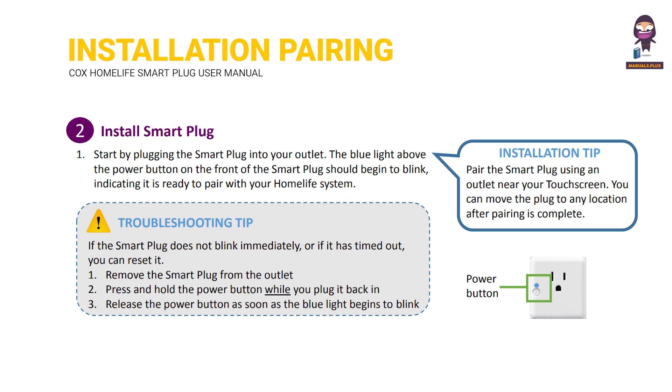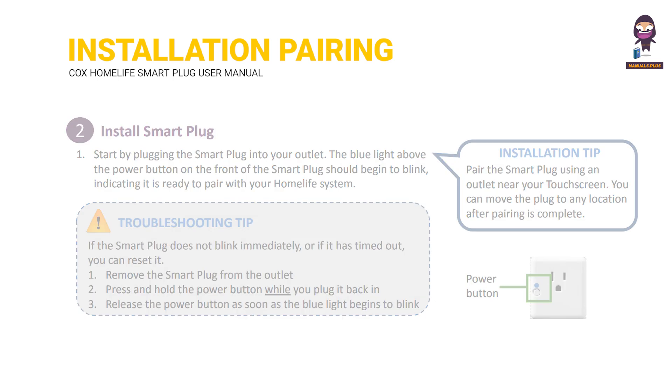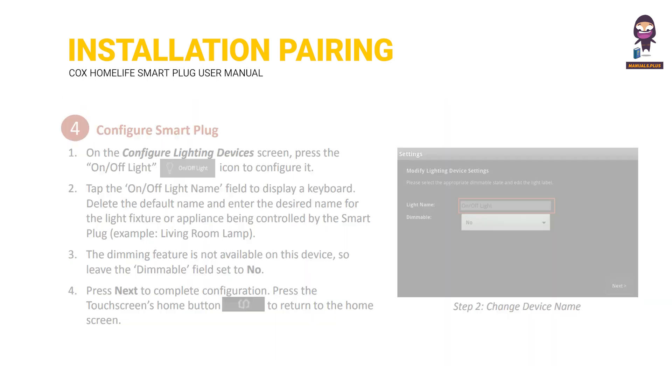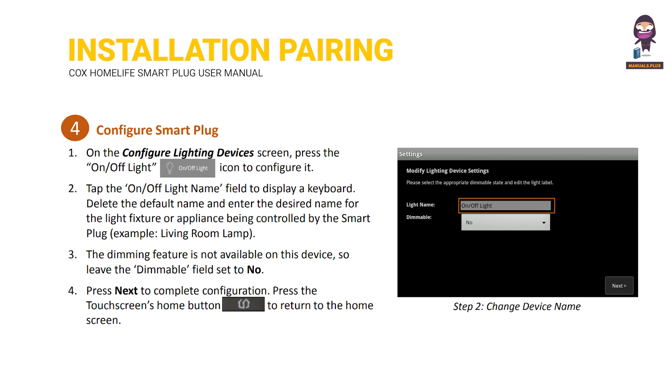Installation and pair Smart Plug with Touchscreen. Configure Smart Plug.